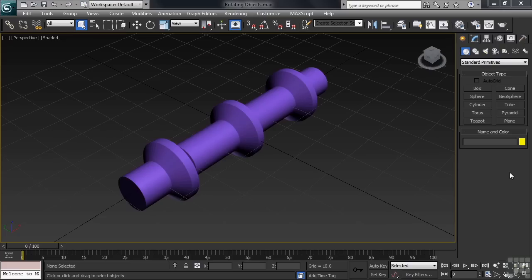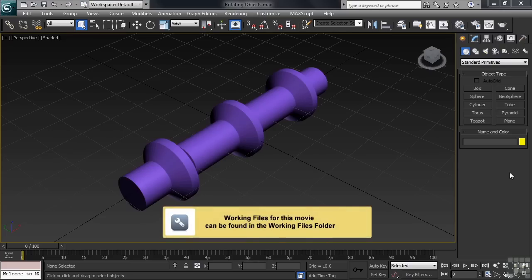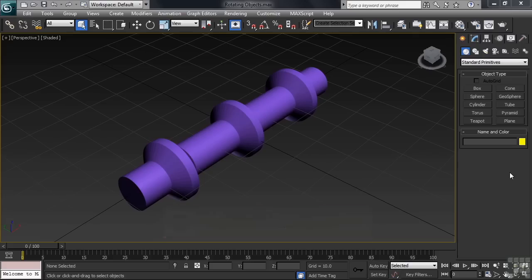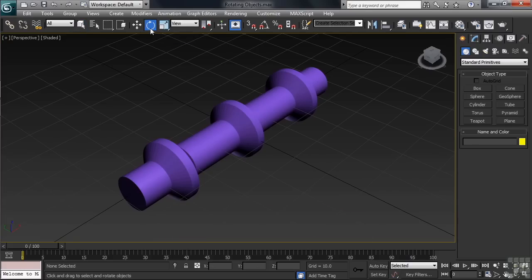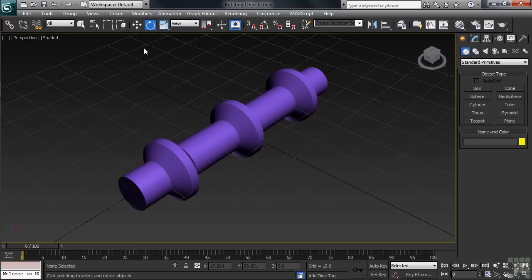This is a file named Rotating Objects. It can be found in the Working Files folder. The Rotate icon can be found on the left-hand side of the toolbar. Let's go ahead and activate that. Now, right away, I want you to notice that you currently don't see the transformation gizmo. Remember, an object has to be selected before the gizmo is going to display in the viewports.